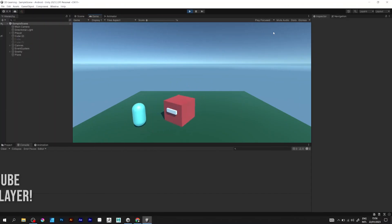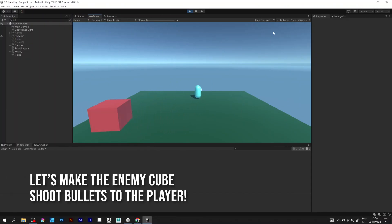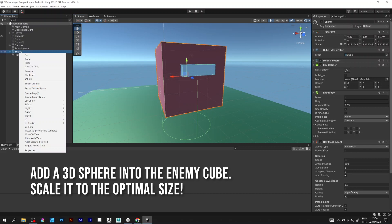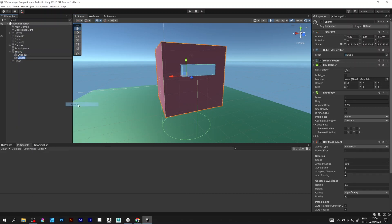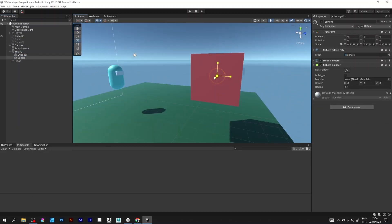Let's make the enemy cube shoot bullets at the player. Add a 3D sphere into the enemy cube and scale it to be smaller than the enemy cube.